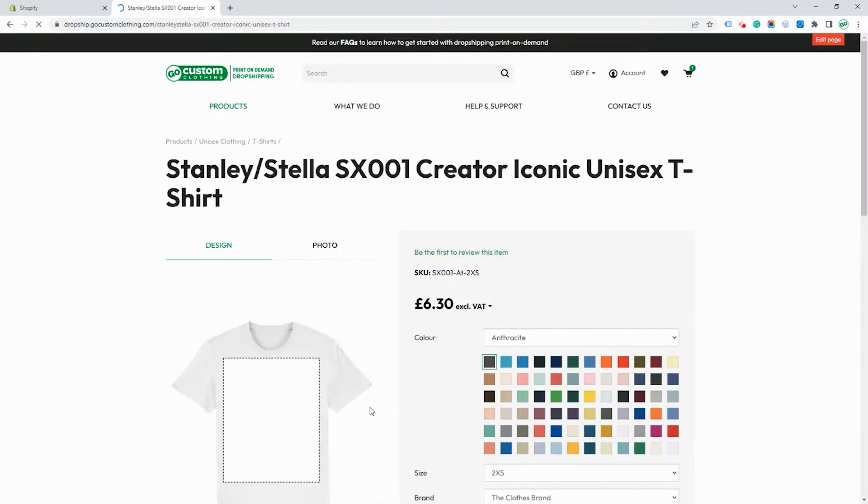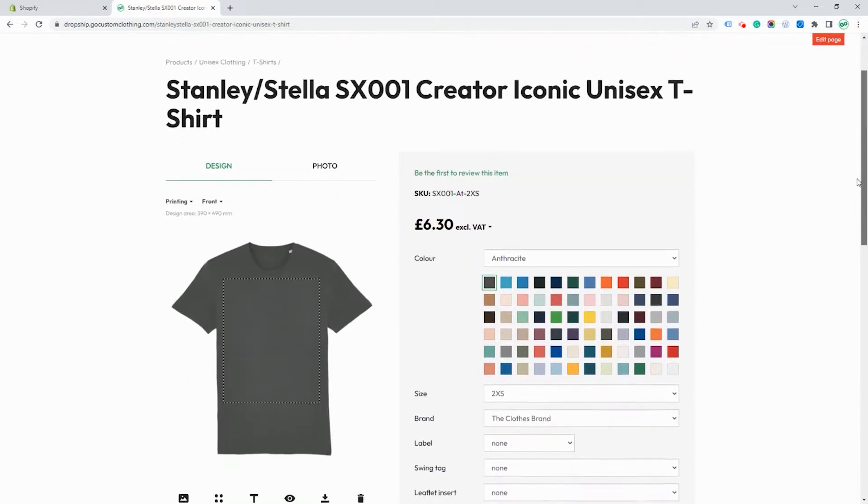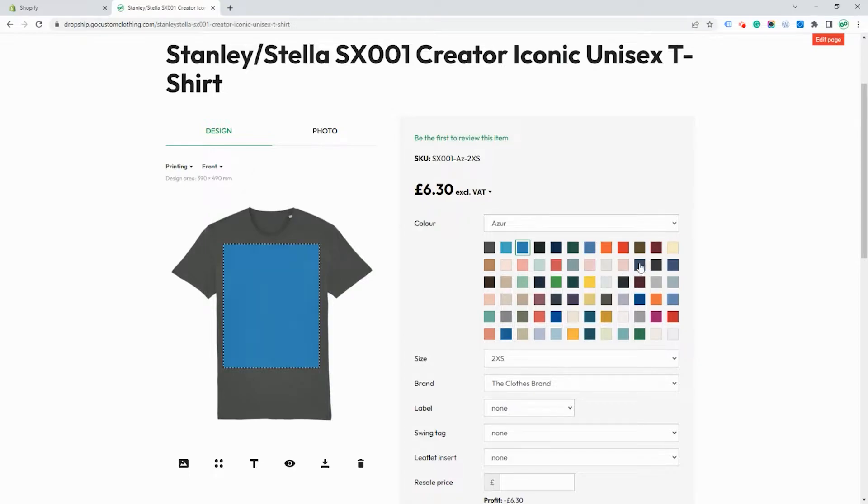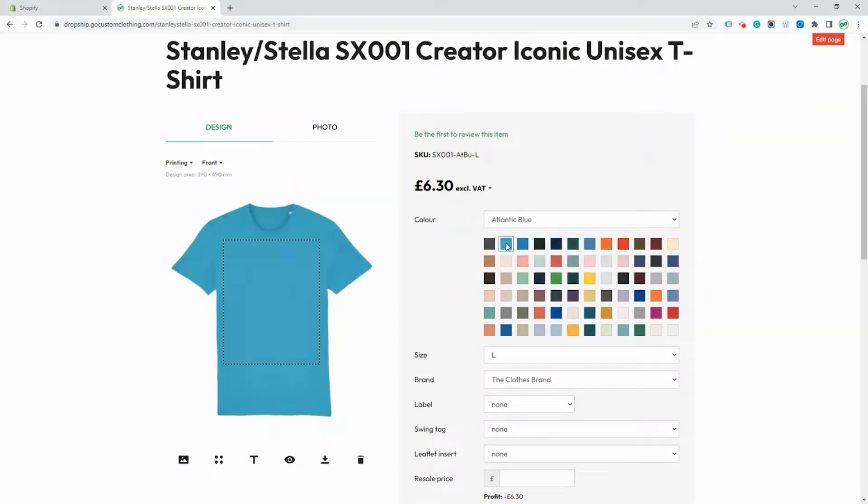At this point it brings up the garment creator where you can see all the details about the product including all the different sizes and colors available. Choose the color that you want to work with. In this case we'll work with Atlantic Blue.